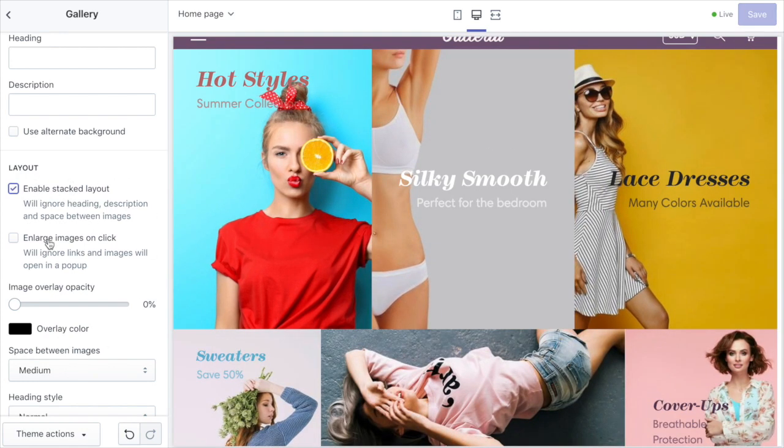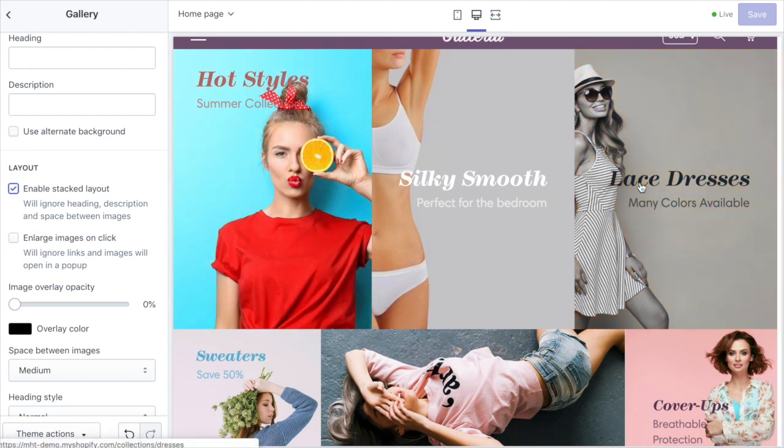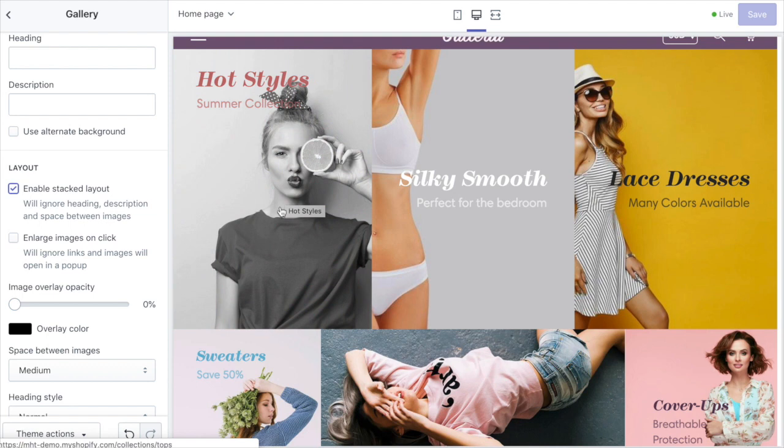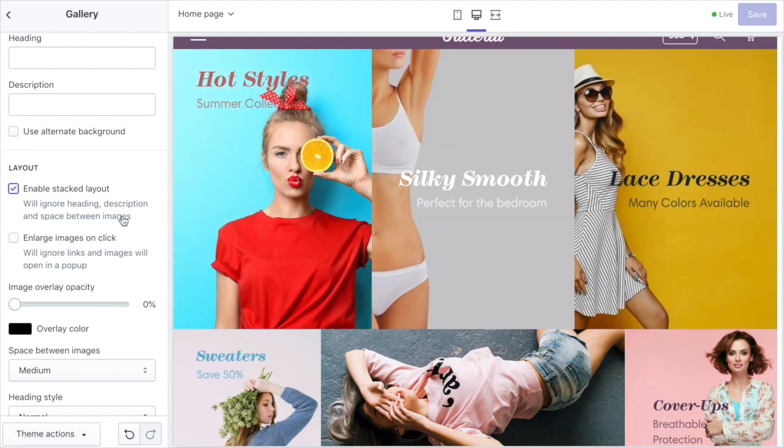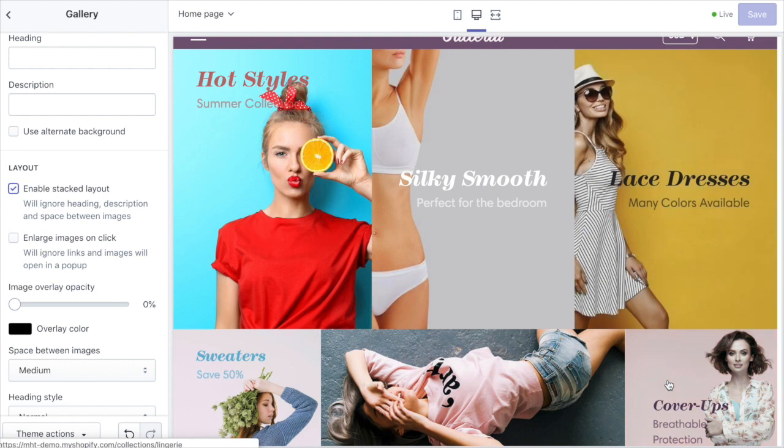You can choose to enlarge the images on click so they'll load in a lightbox modal pop-up window in a larger size if you click on them. If you have that enabled, otherwise you can specify separate links for each image.